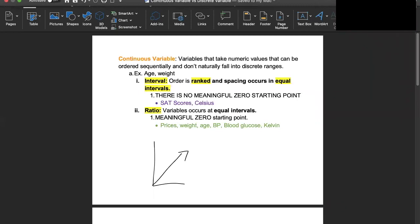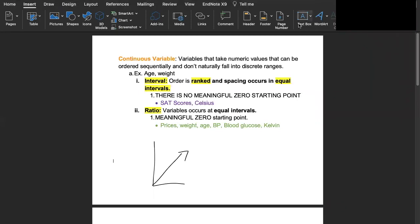Hi everyone, my name is Tracy and I'll be explaining the differences between continuous variables and categorical variables, which are also called discrete variables.